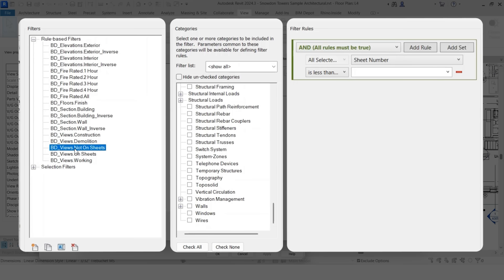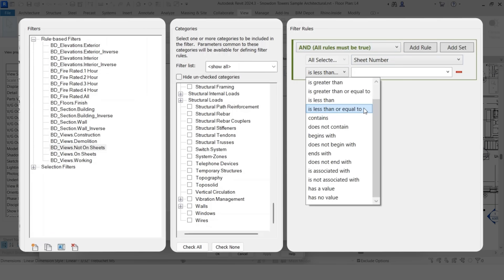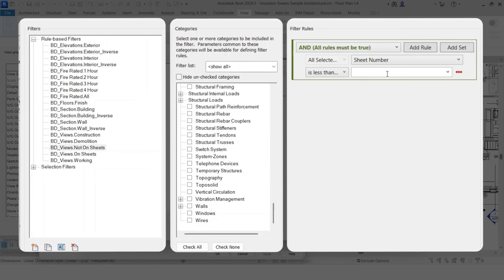And then the next I put a period and then a phrase that helps describe how the filter rules are actually working. So we have our categories covered up top and then we have our filter rules kind of next. So in this case, I want all the views that are not on sheets. So I did my rule sheet number is less than or equal to. So essentially if there's no value here for the sheet number, I want it selected.